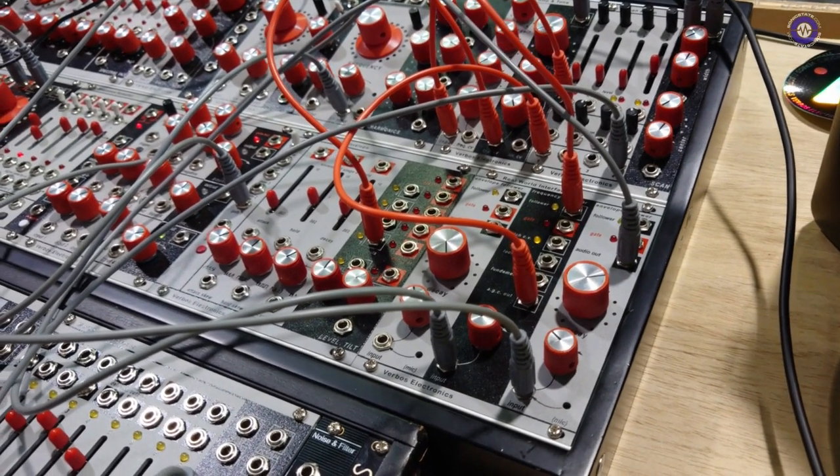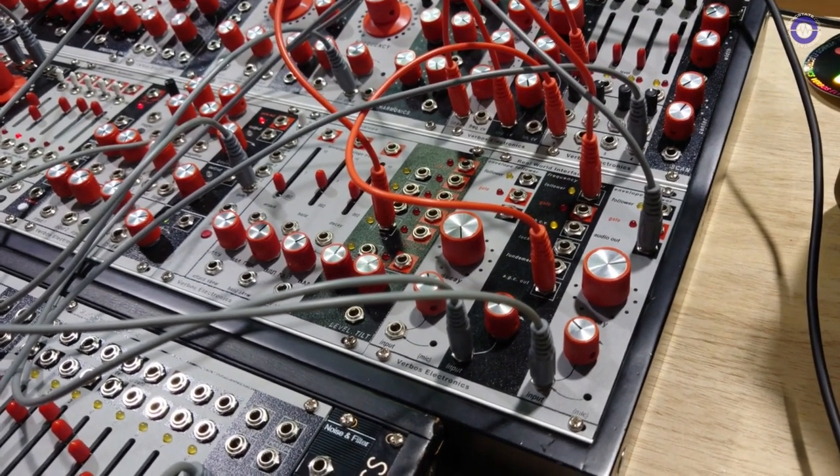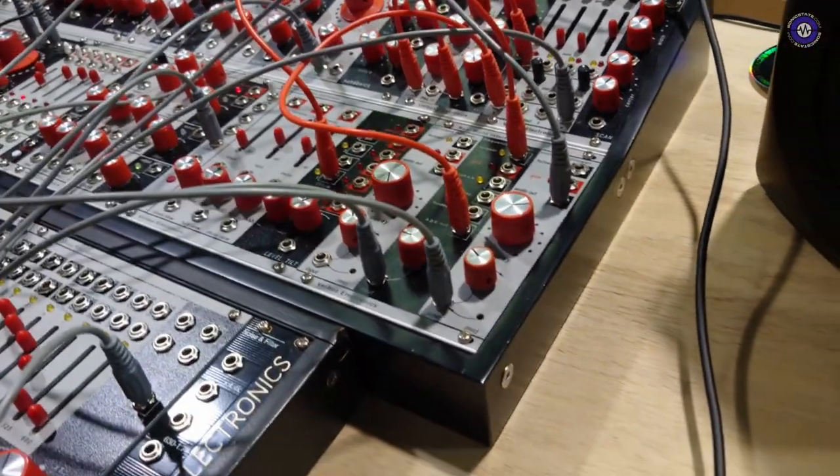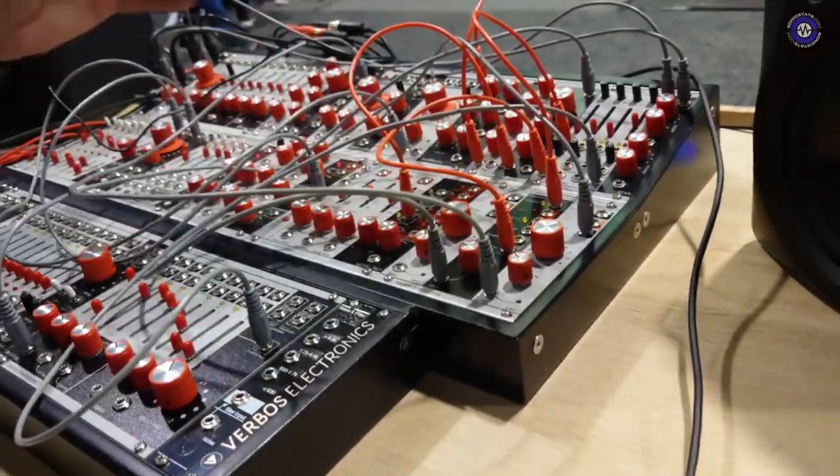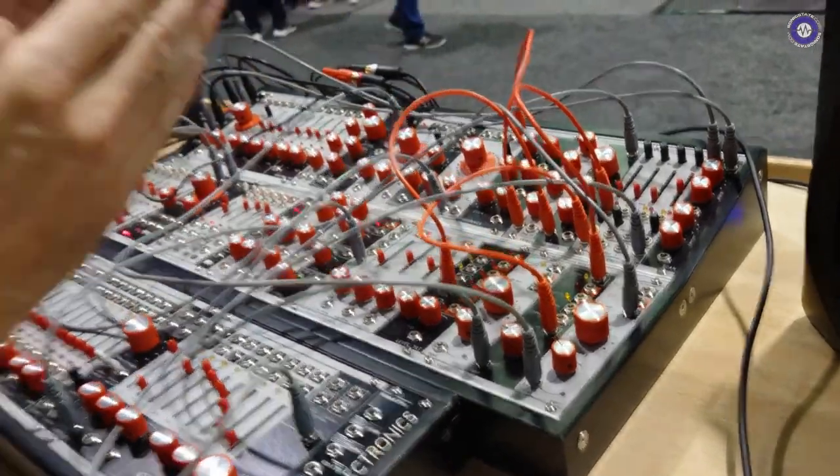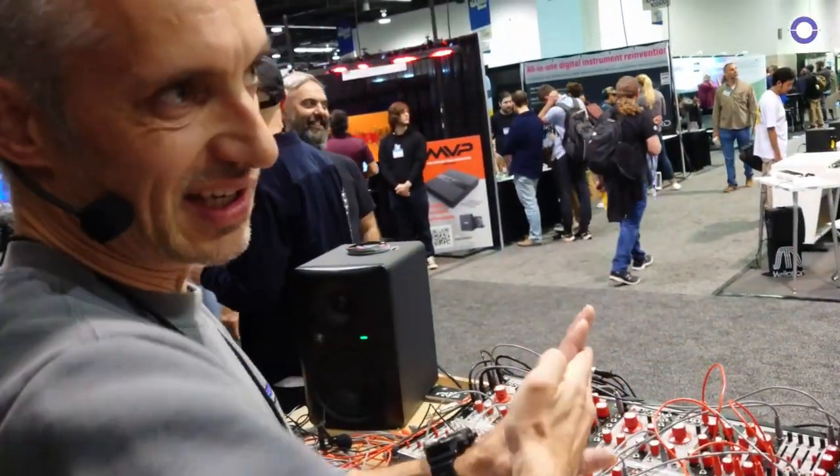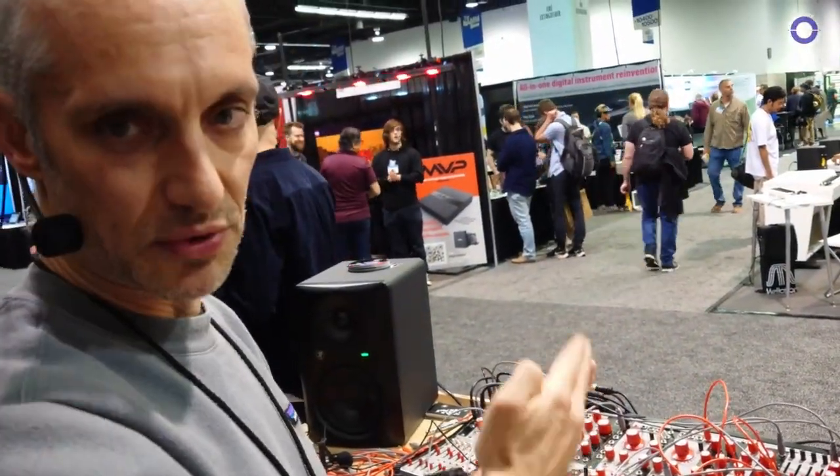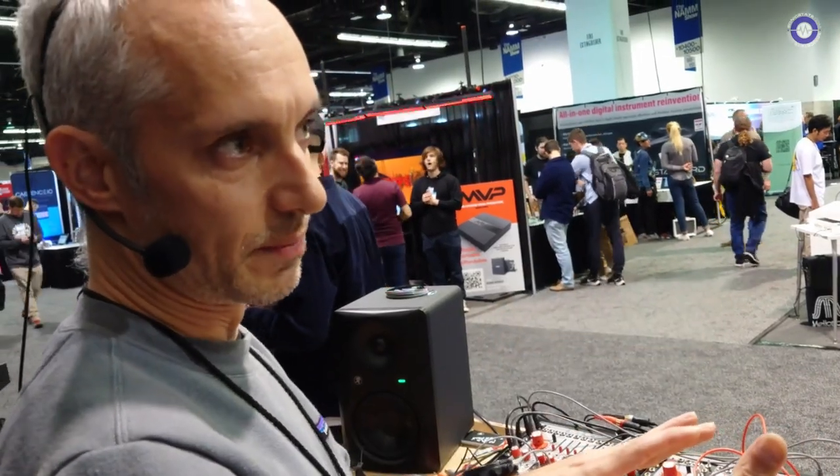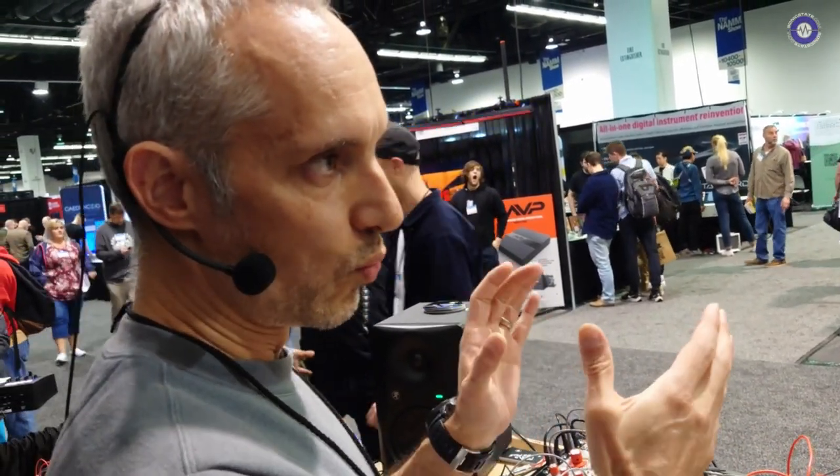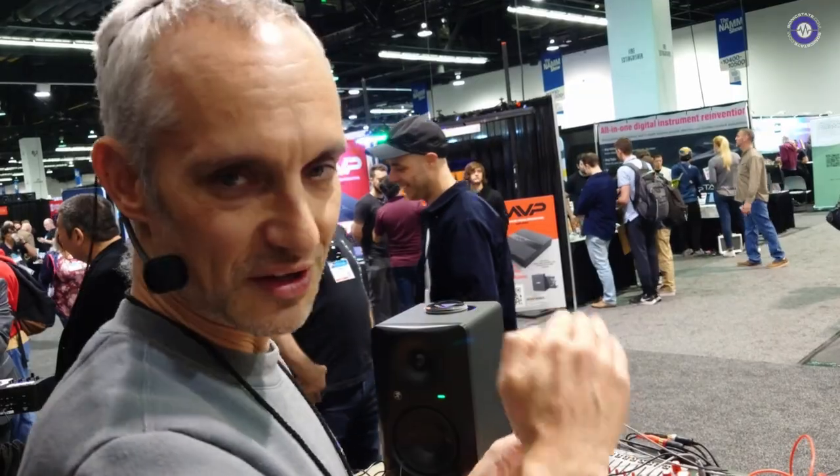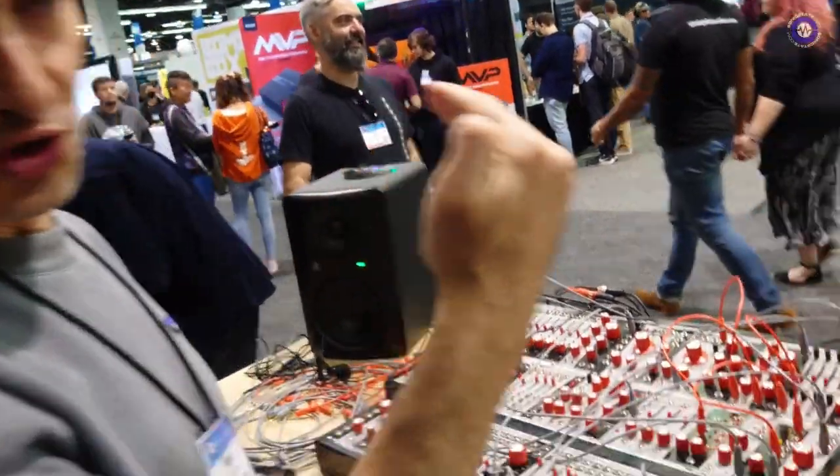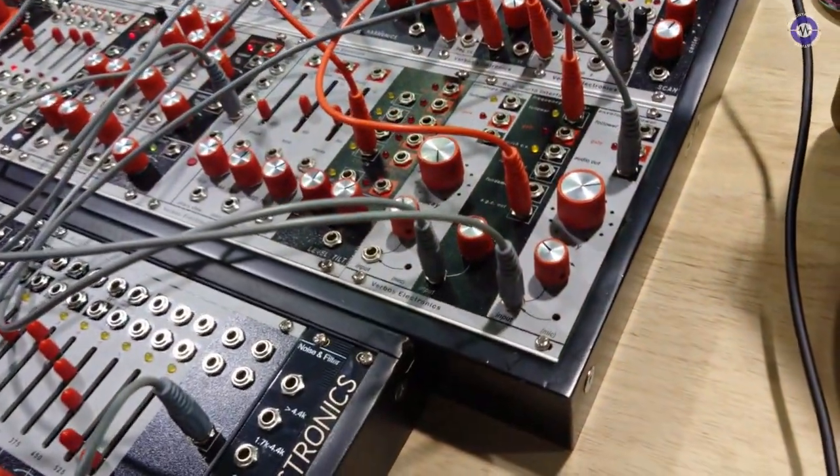So is it like a phase lock loop or something? Yeah, it's using something like that technology. But the gate extractor is actually engaging sample and hold on the pitch tracking so that it's only updating the phase lock loop during the periods when there are notes.